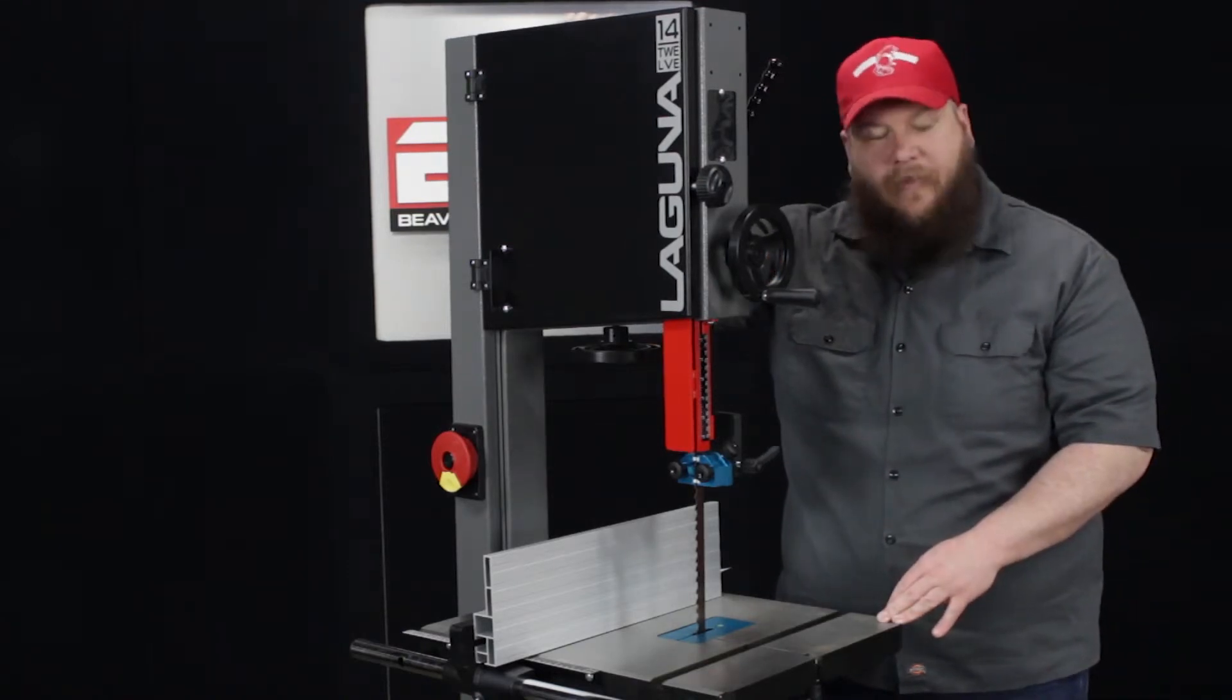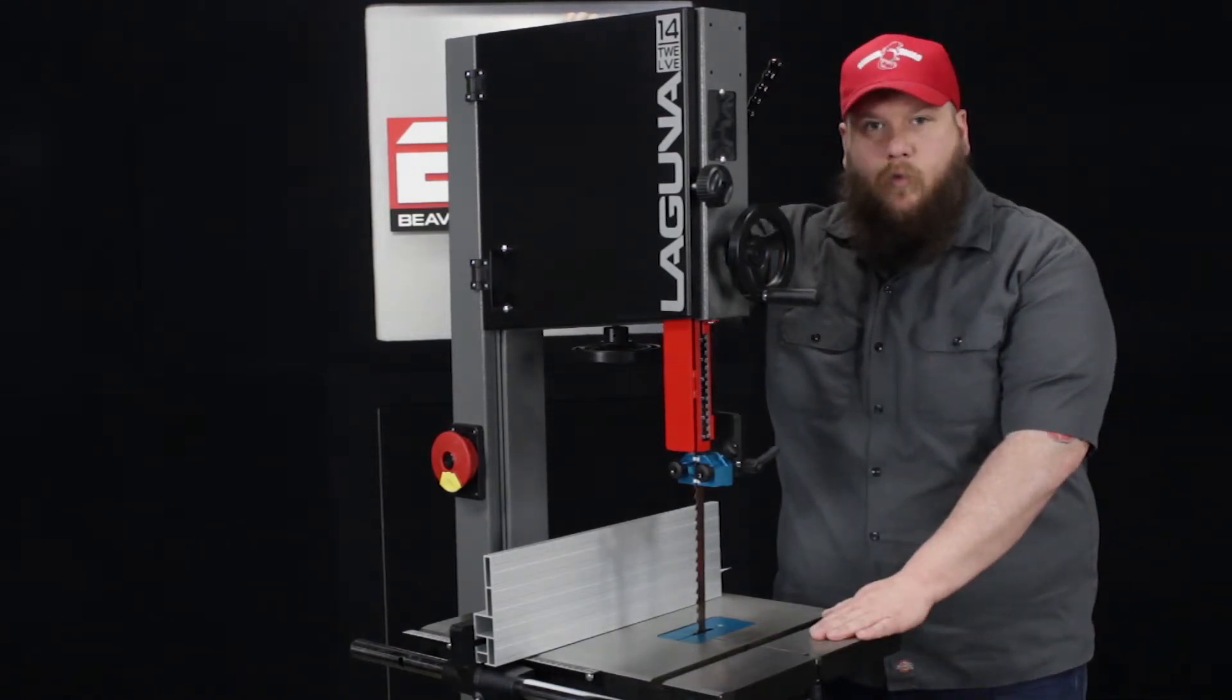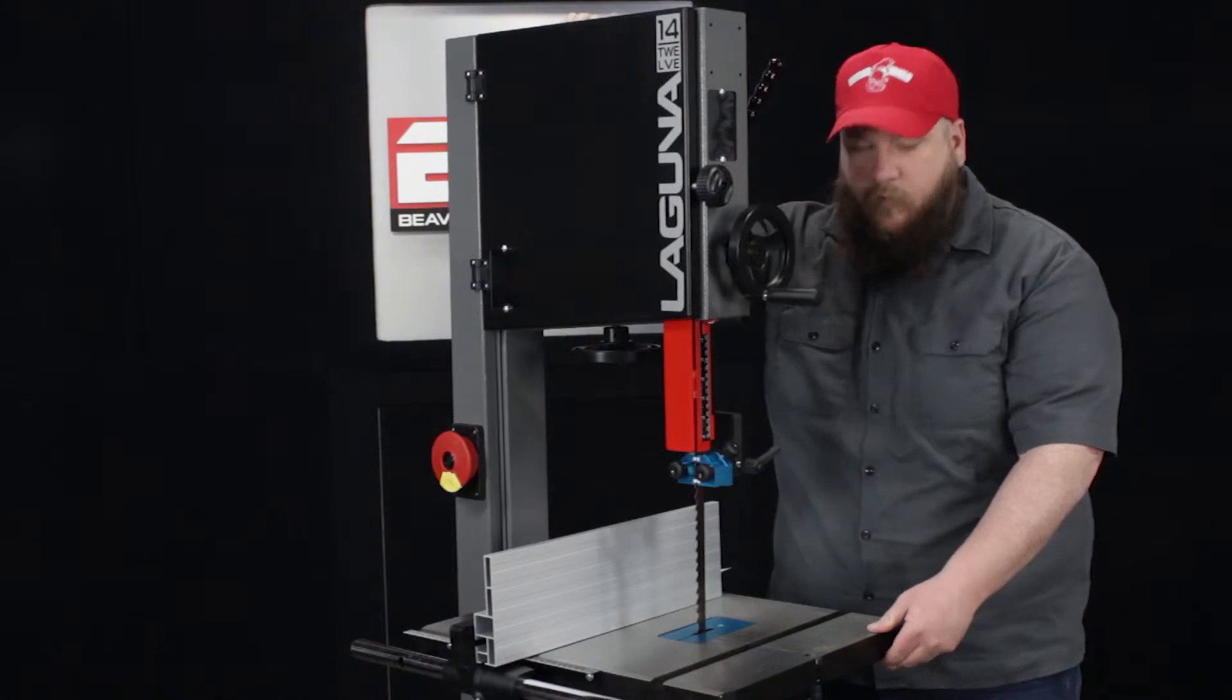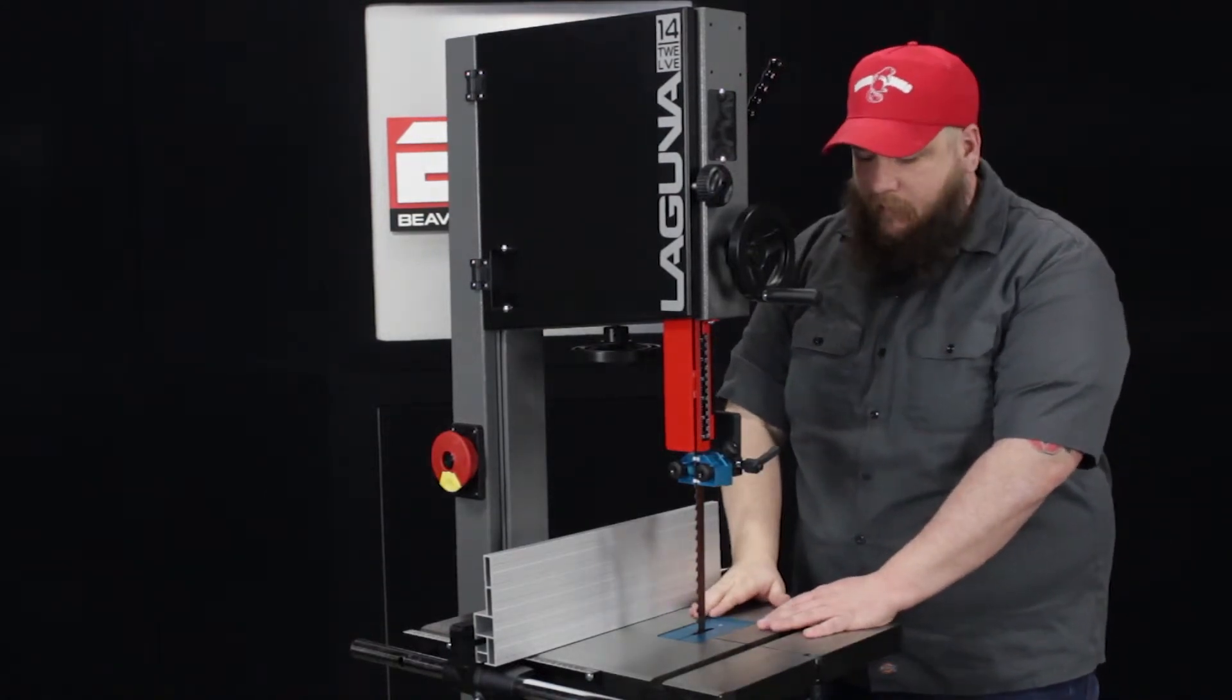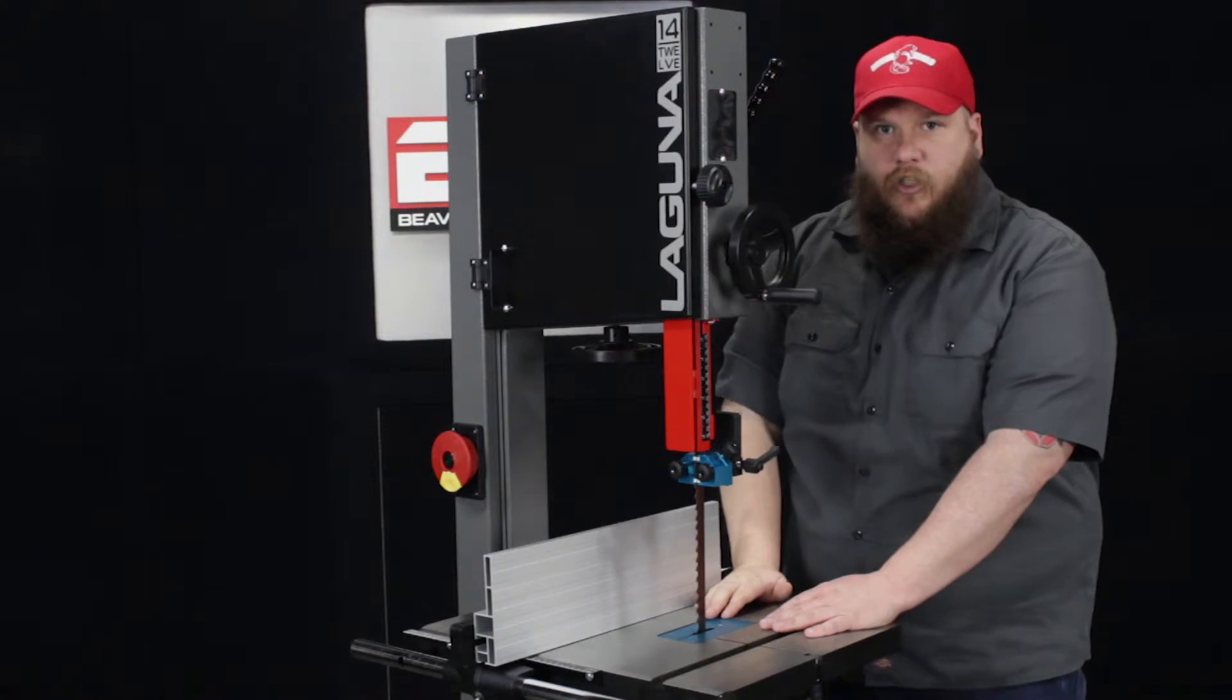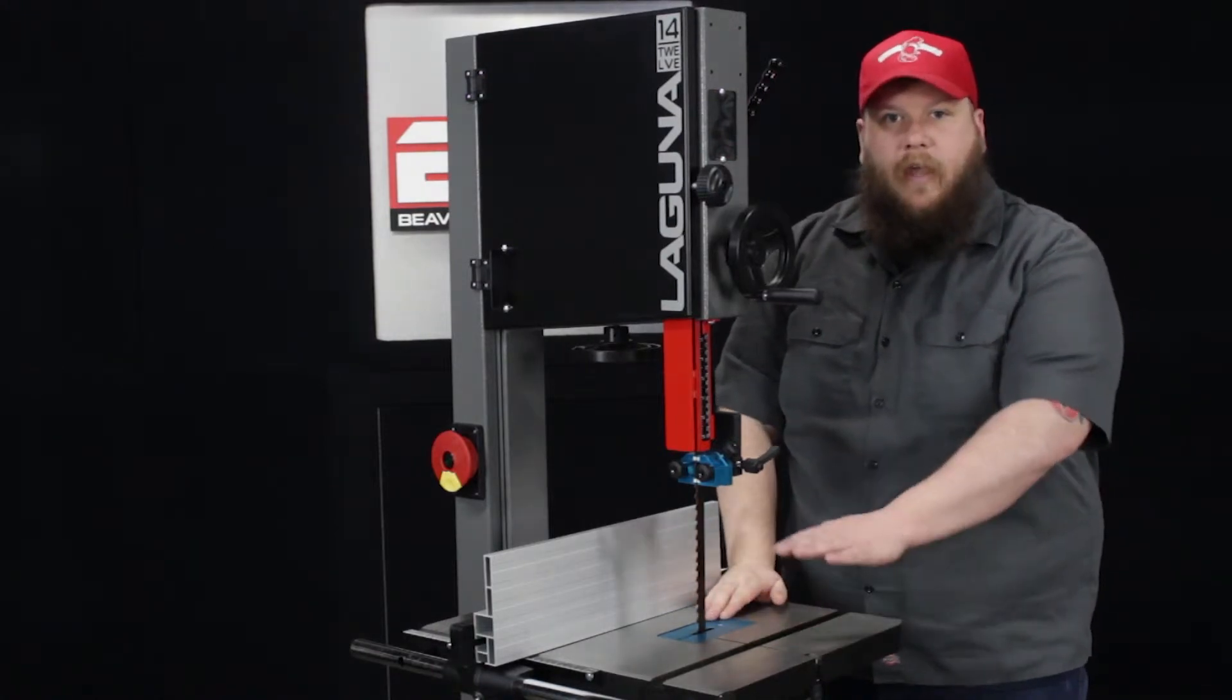Another thing I really like about this saw is the height of the actual table. It is 38 inches off the ground, so it's a very comfortable height when you are working. You're able to feed the material through, you don't have to stay hunched over. It is a nice, very workable height.